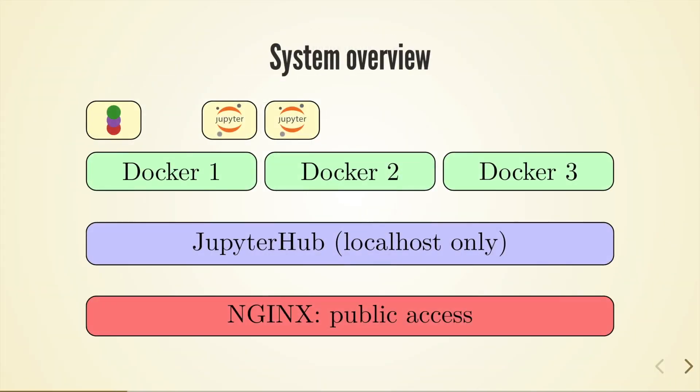The system consists of three layers with the nginx web server handling the public site, JupyterHub launching different docker images, and each docker image running for one user the single user servers.